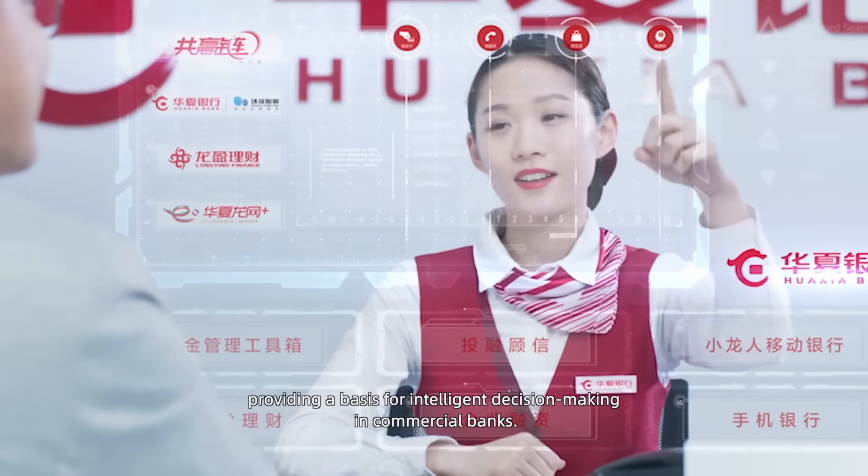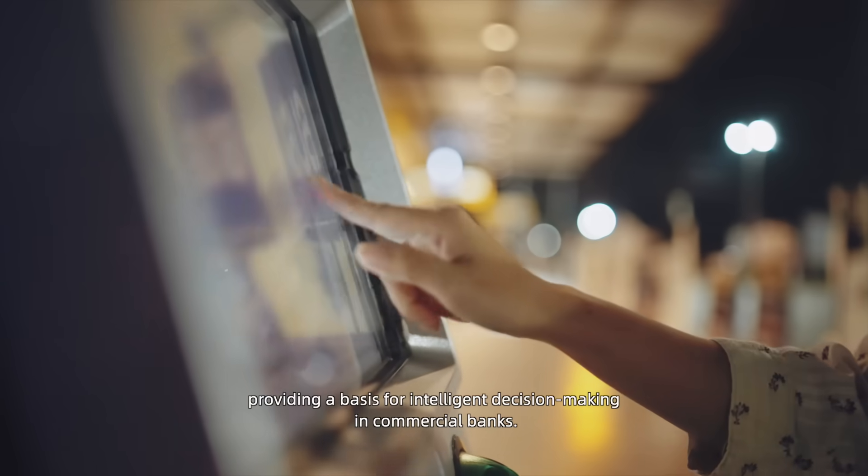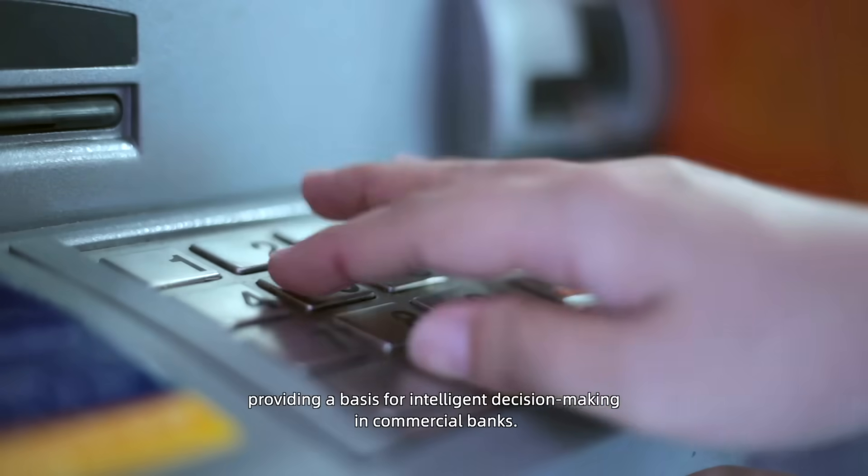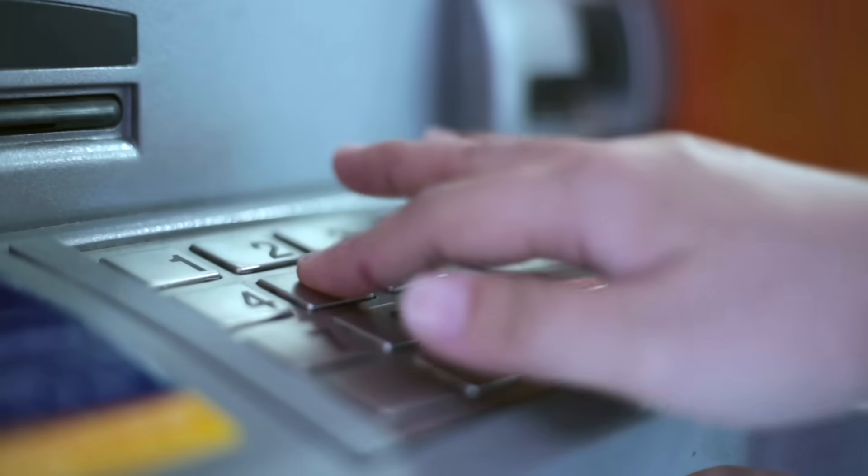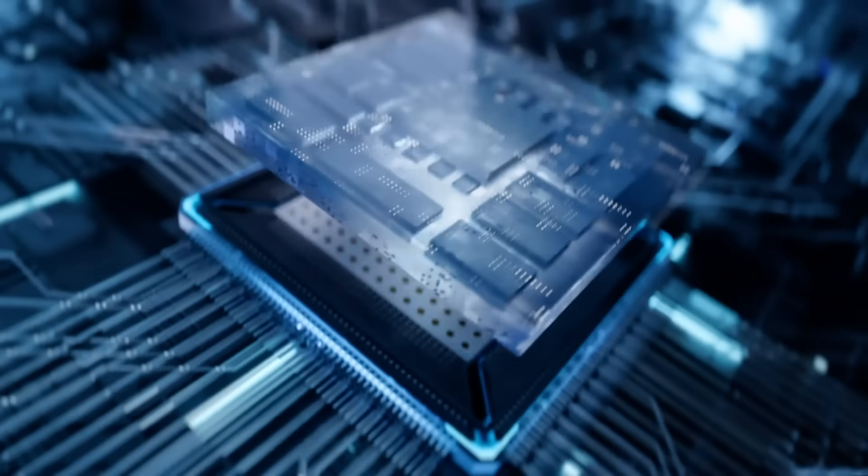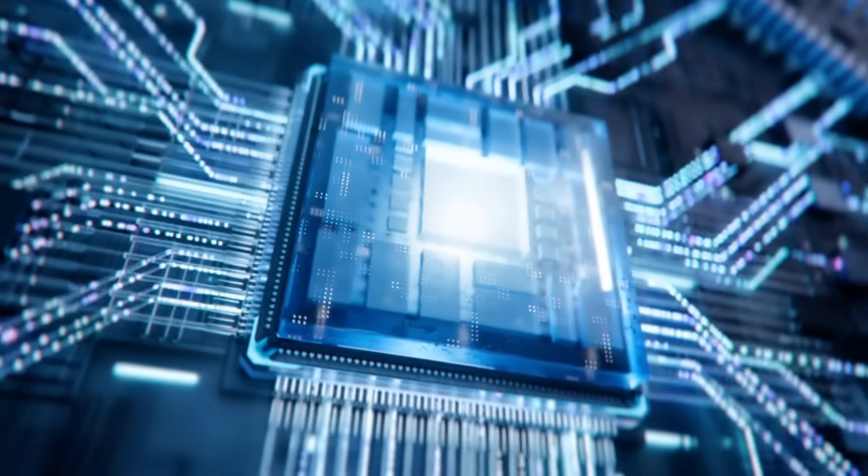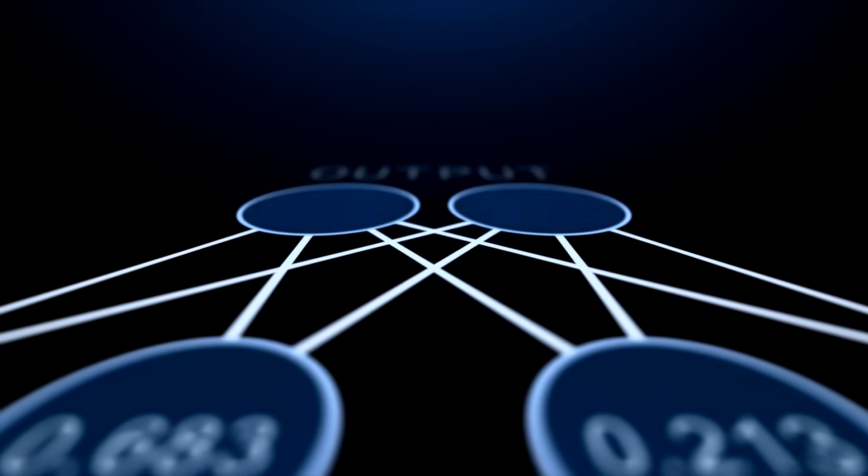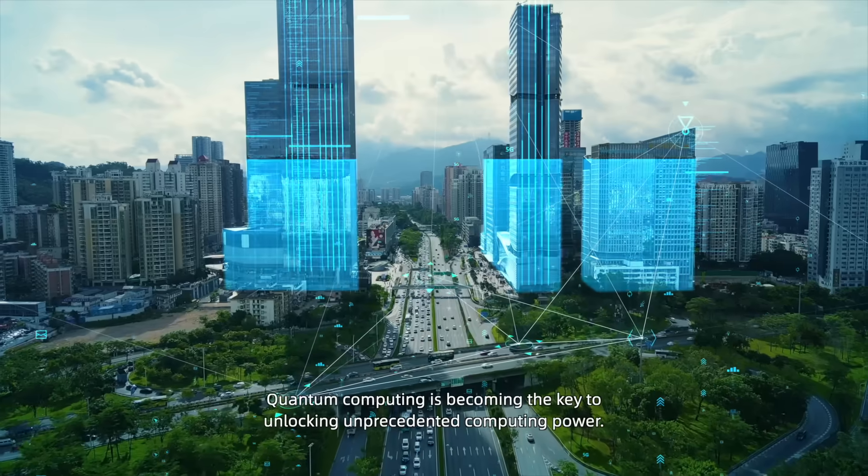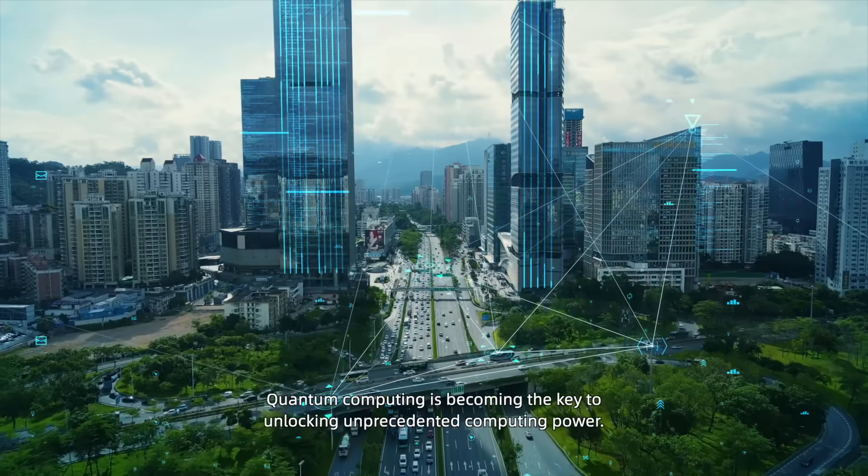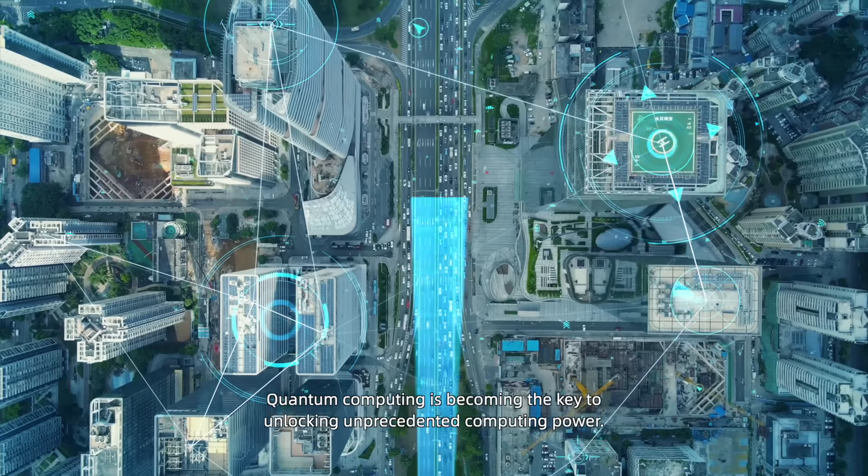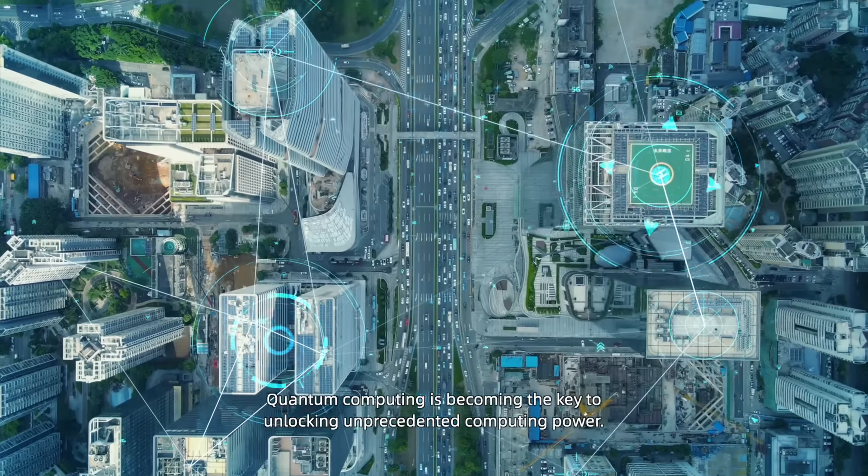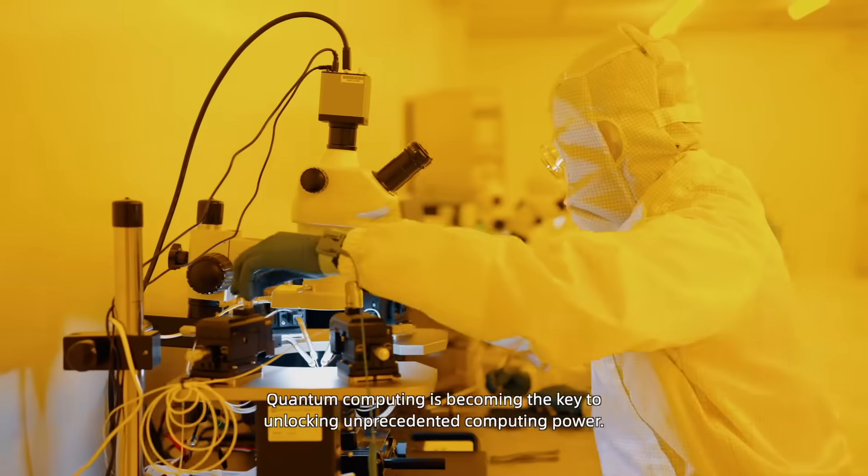Quantum computing is becoming the key to unlocking unprecedented computing power.